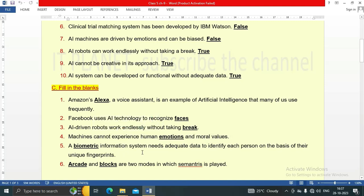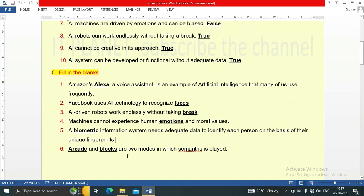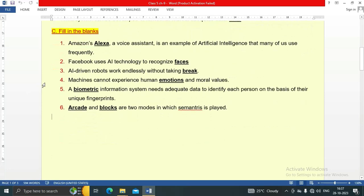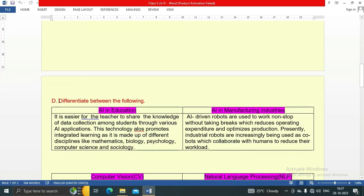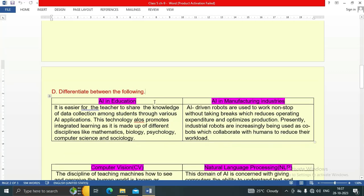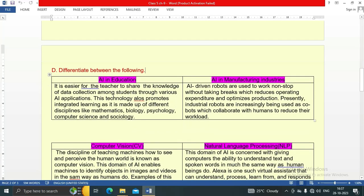A biometric information system needs adequate data to identify each person on the basis of their unique fingerprints. Arcade and blocks are two modes in which Symmetry is played. Now let's see the next question: differentiate the following.